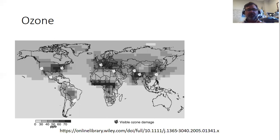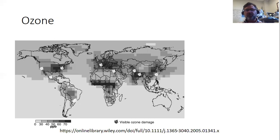A map of ozone damage in plants shows that as you get towards the poles it's less of a problem, but it's definitely a problem in the northern hemisphere in the south and in the southern hemisphere towards the equator.